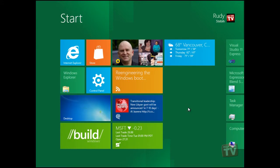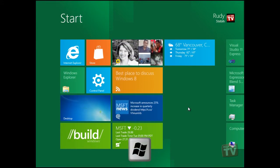You can also just hit the Windows key on your keyboard if you have it.